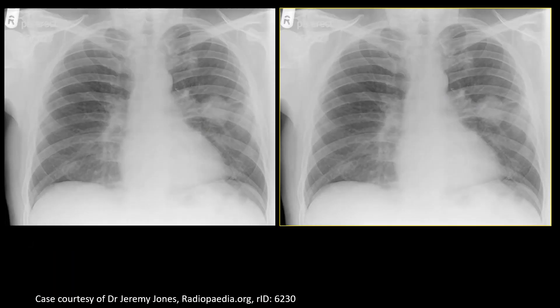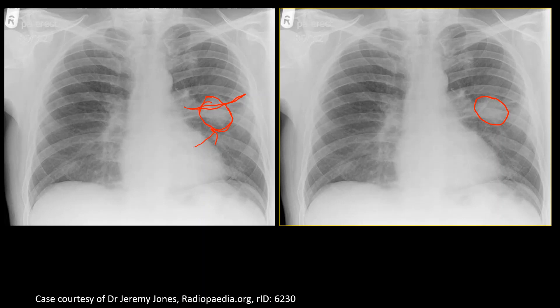In this image, there is some density in the middle lobe of the left lung, indicating some infiltration or space-occupying lesion. In a chest x-ray, we can identify the horizontal fissure. Since this lesion is below the horizontal fissure, it is present in the middle or lower lobe. The horizontal fissure can be identified on the right side as well.